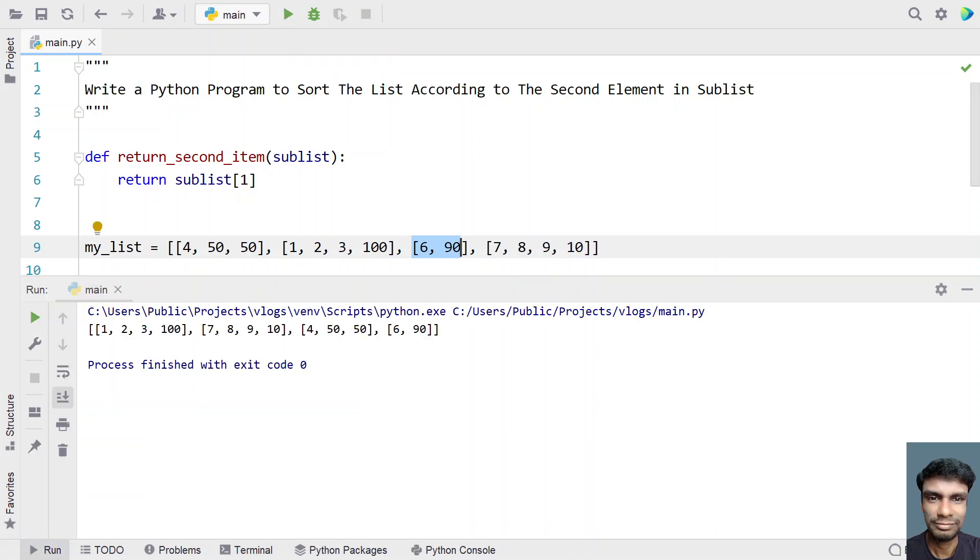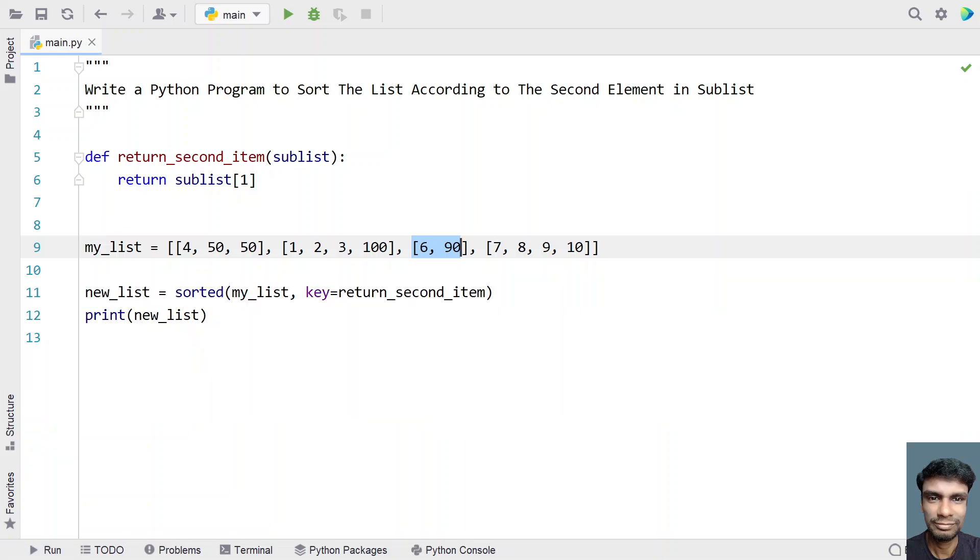So you can see 1, 2, 3 and 100, 7, 8, 9, that is after 2, 8 has come and after 8, 50 has come and after 50, 90 has come. So now again let me modify it.